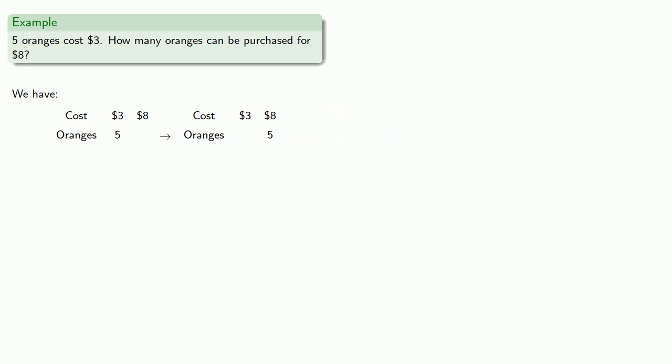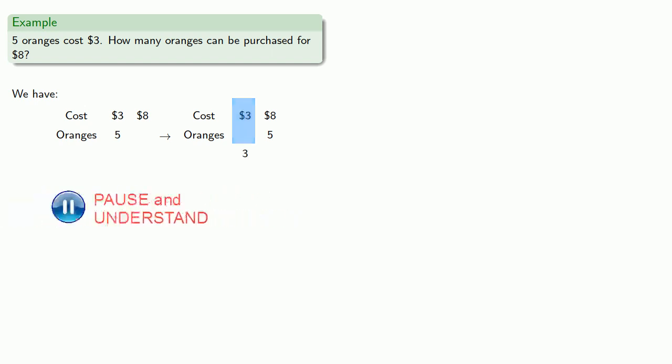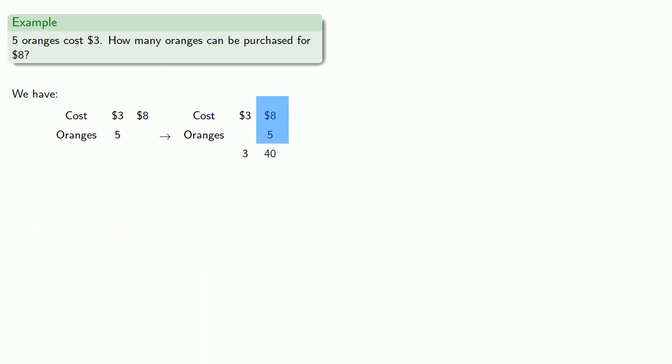And now, we have a product of a smaller number of things, really just this number three. And a product of a larger number of things, eight times five, which is forty. And so we'll divide the product of the larger number of things by the product of the smaller number of things. Forty divided by three gives us thirteen and one-third.